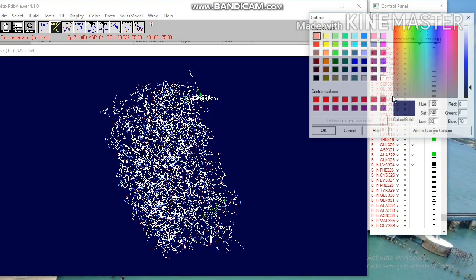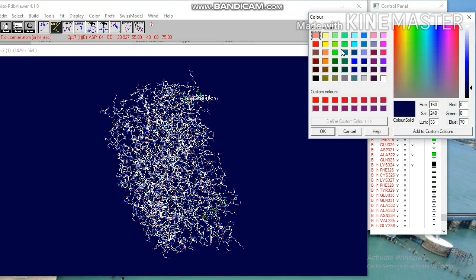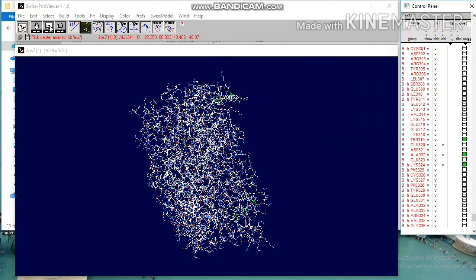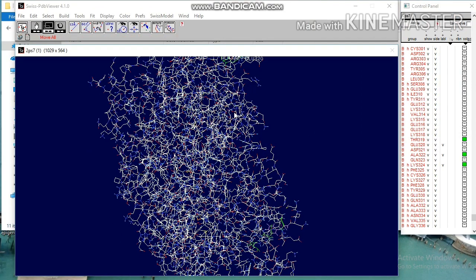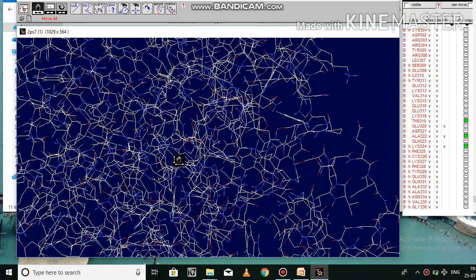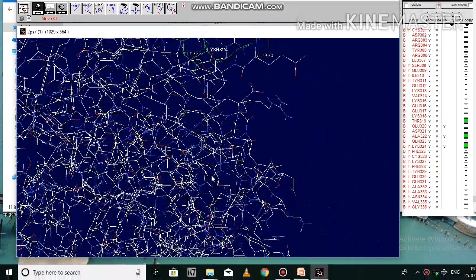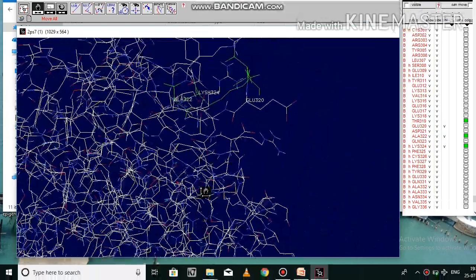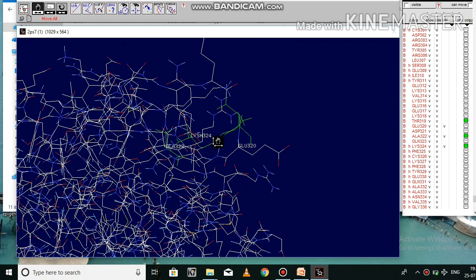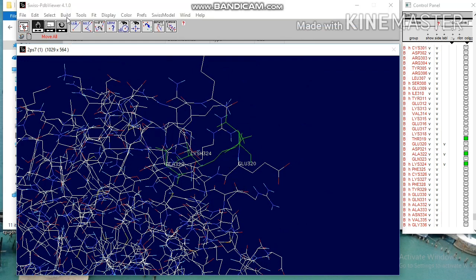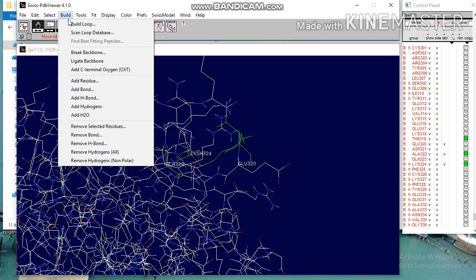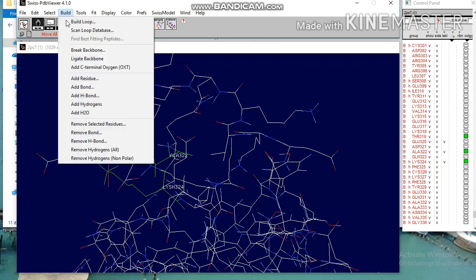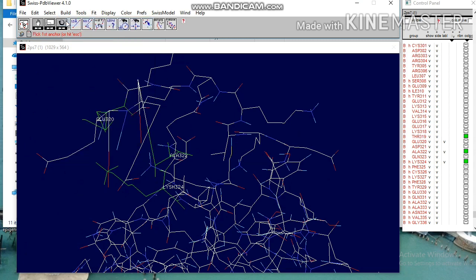Coloring is done for identifying the labeled amino acid. You can now able to see the labeled amino acid. Manipulation can be done for viewing the selected atom.